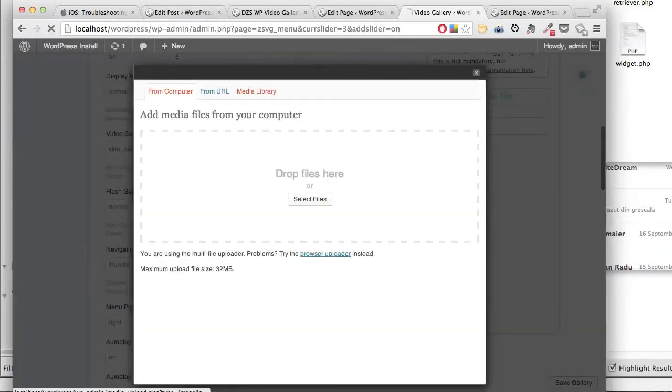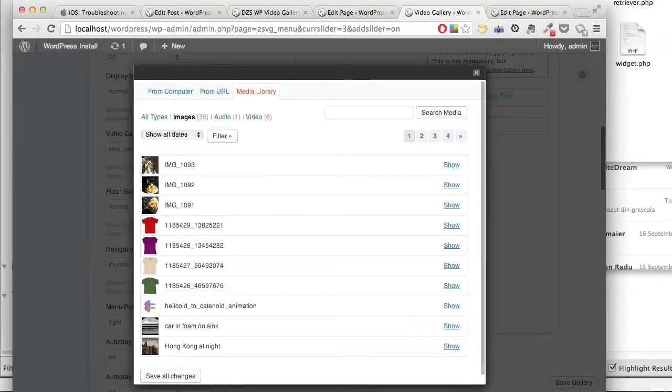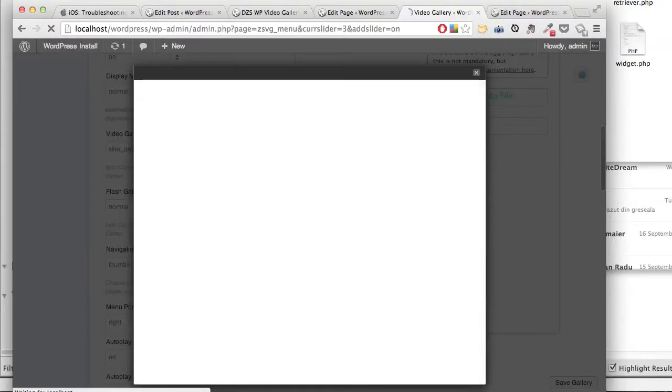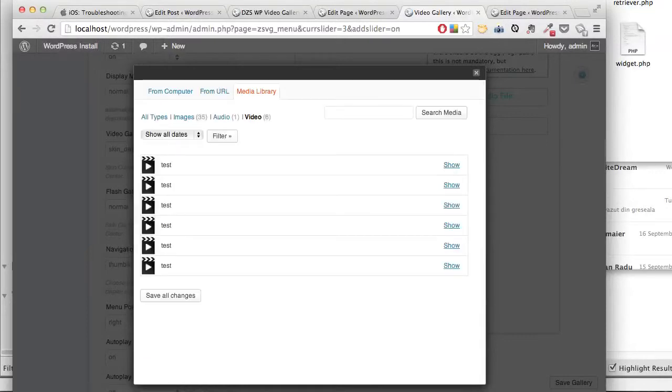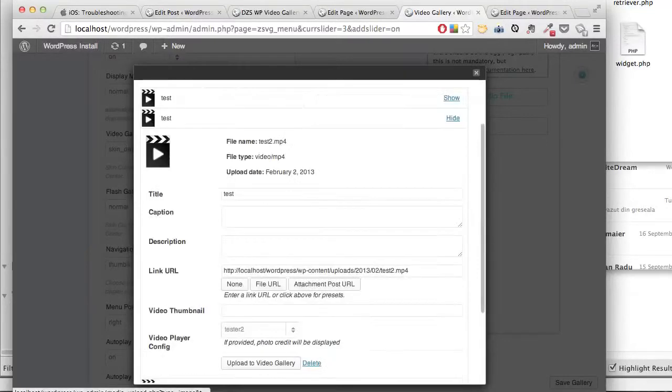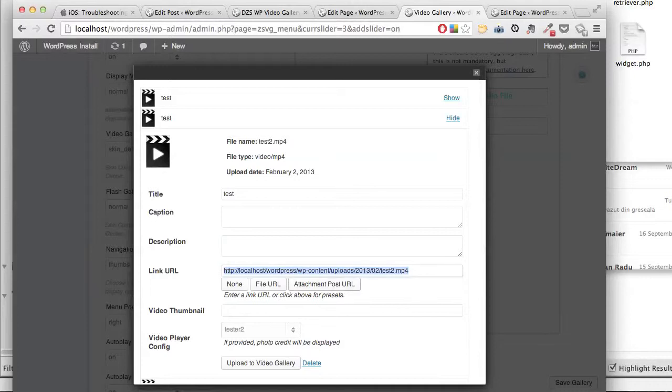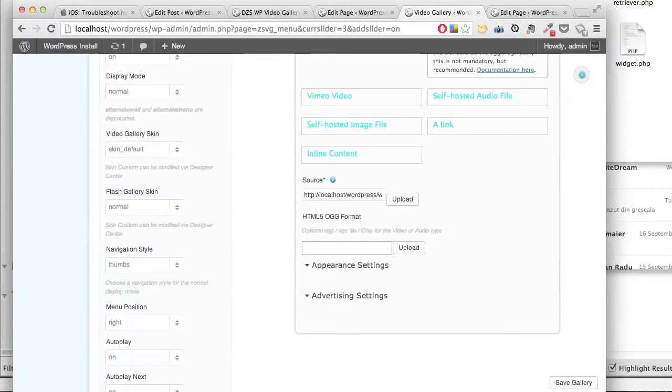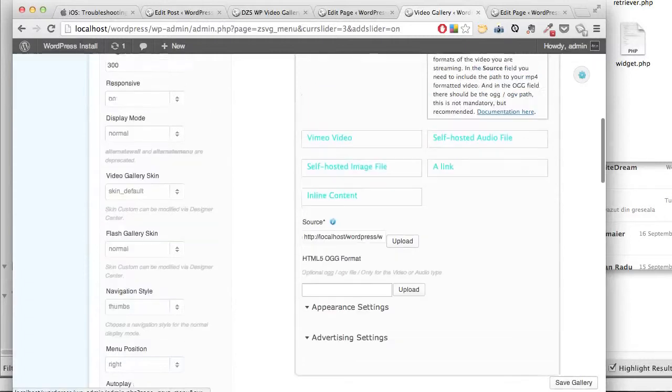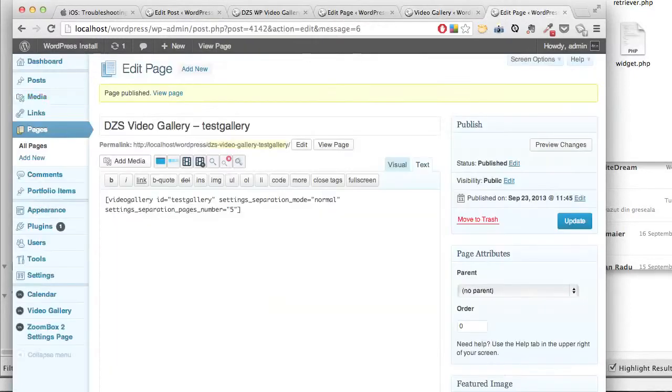Add the video from the media library, or you can upload your own. Now save.